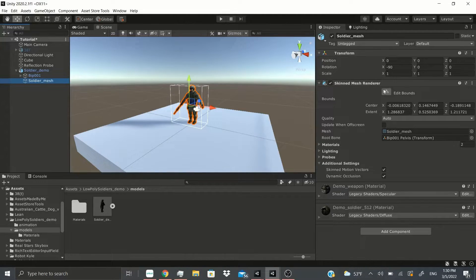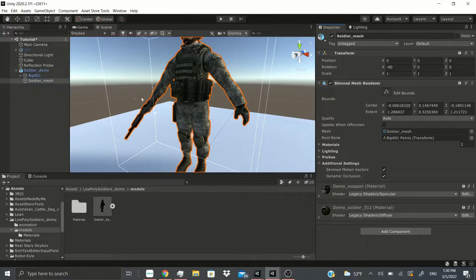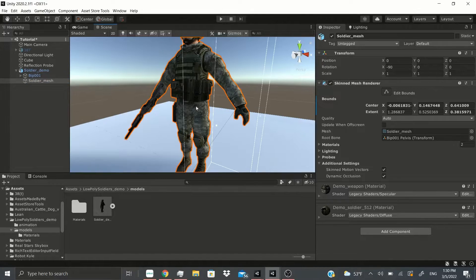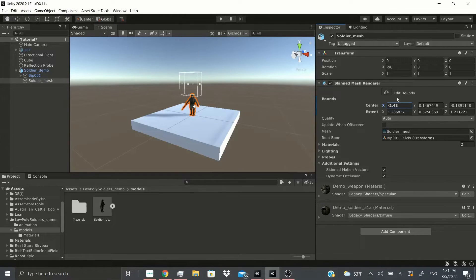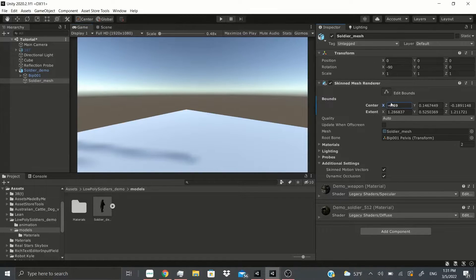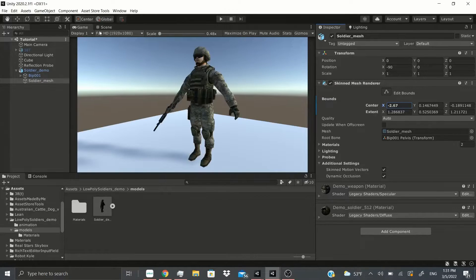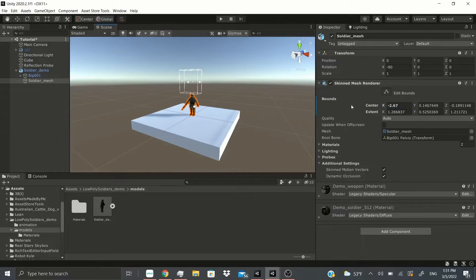On the soldier mesh we'll see the skin mesh renderer. There's an edit bounds option — this lets you adjust the bounding box for the character. If the character is outside these bounds, it will mess up the animations and material rendering. As you can see it disappears in the game view when moved outside the bounds, so you need to position and extend the box correctly in any direction.